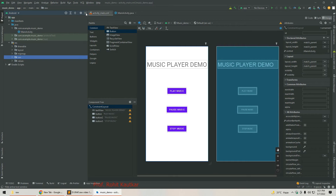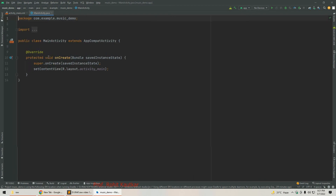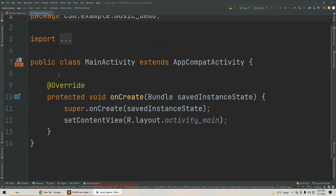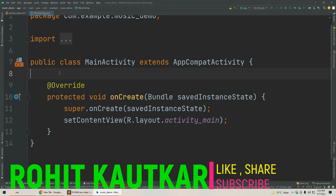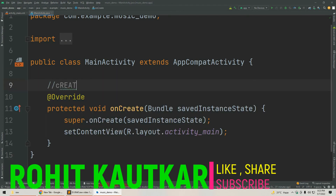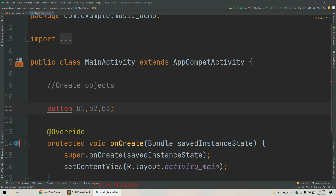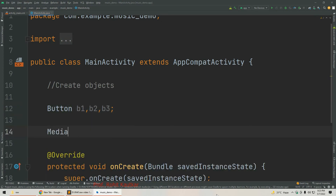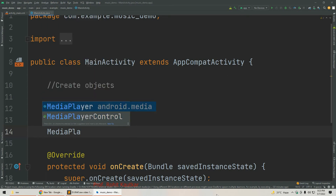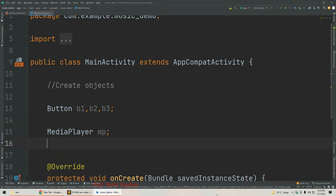Now we will start writing our code in the Java file. First, we are going to create objects of our Button class — we'll write: Button b1, b2, b3 — and import the class. Next, I am going to declare the object of MediaPlayer: MediaPlayer mp. Like this, we have specified our objects.